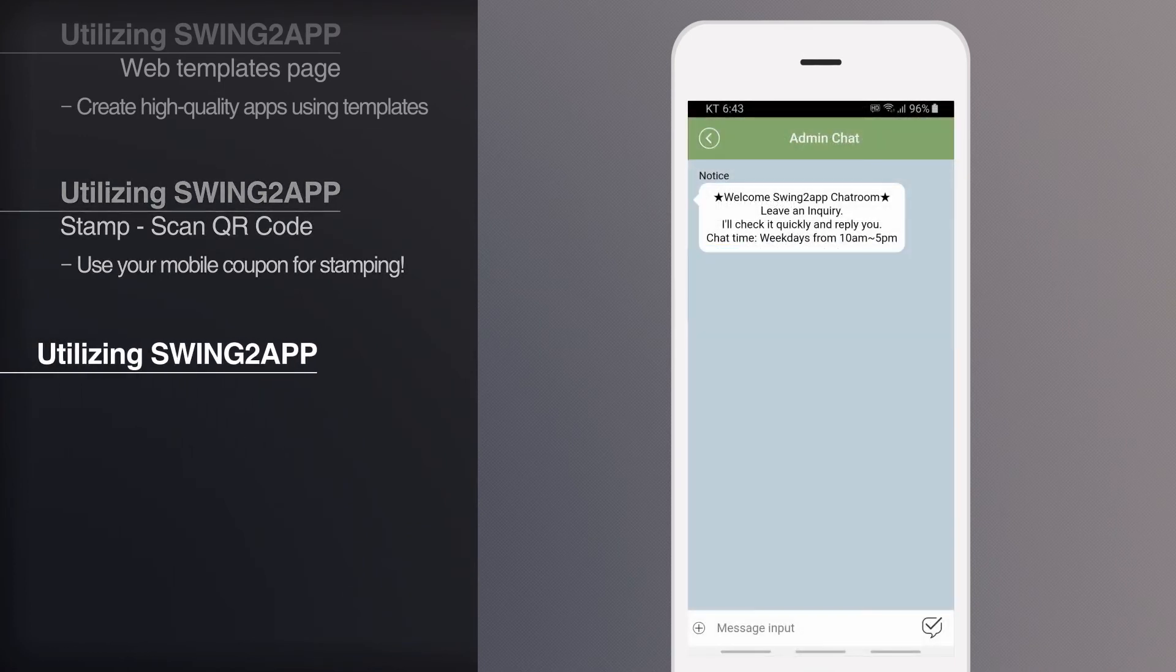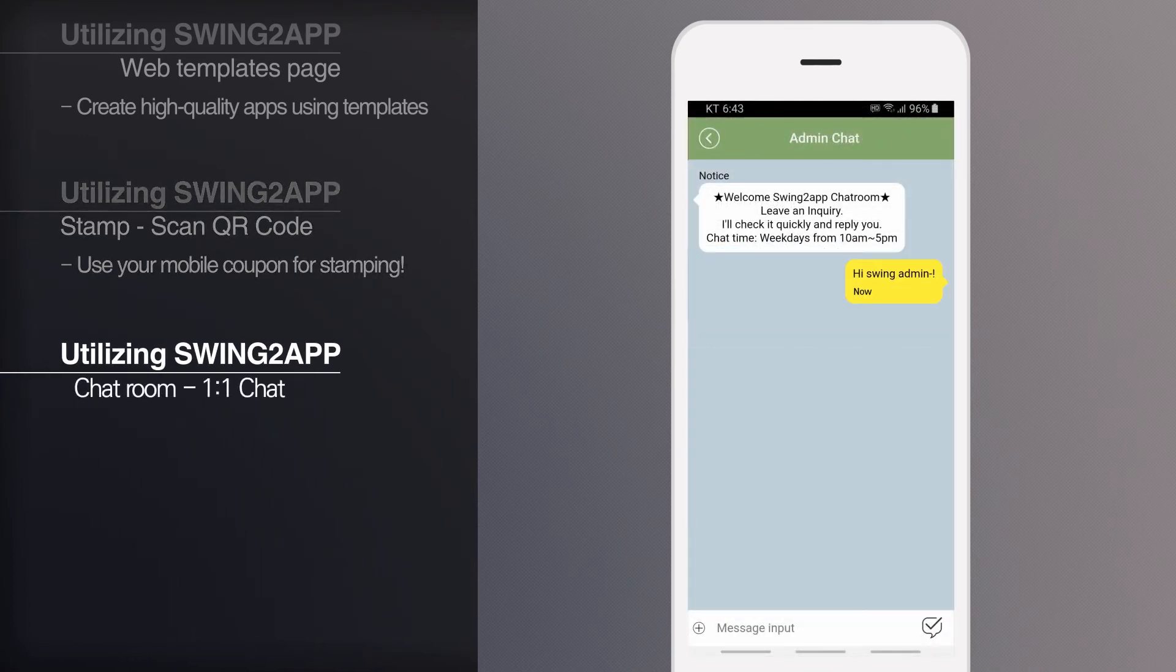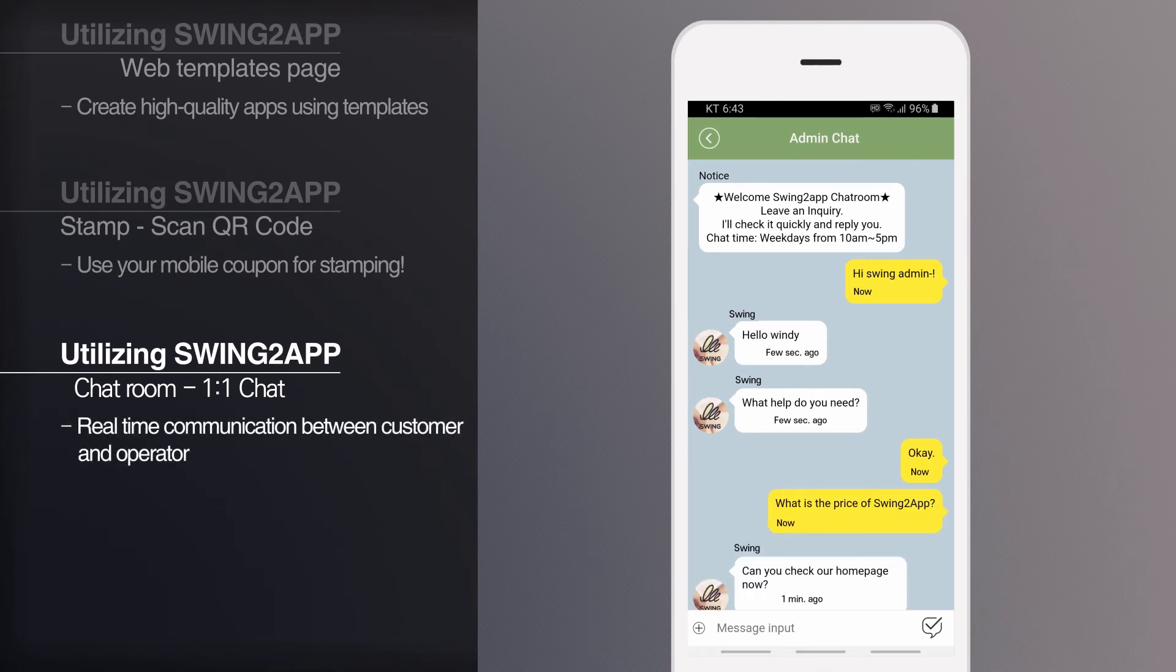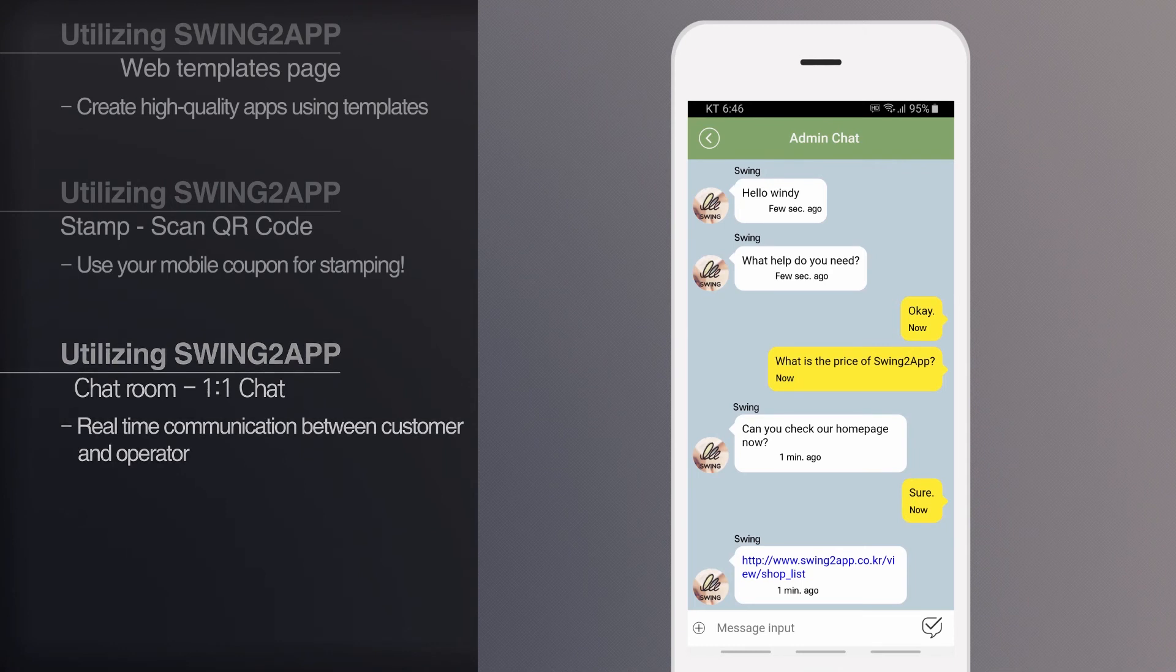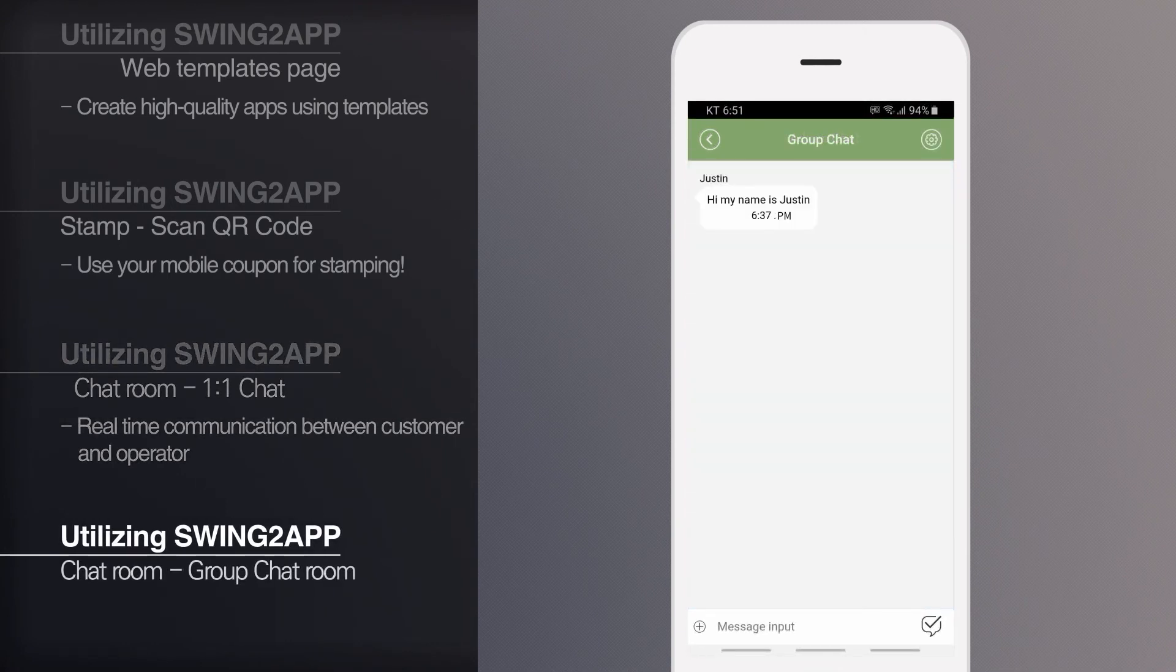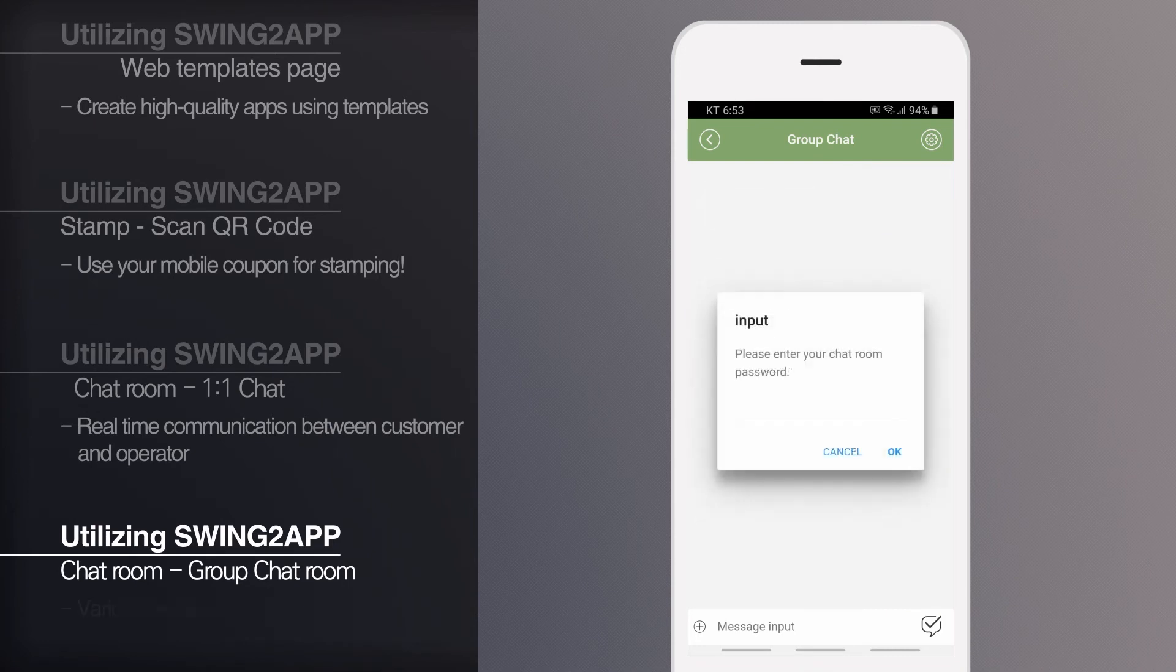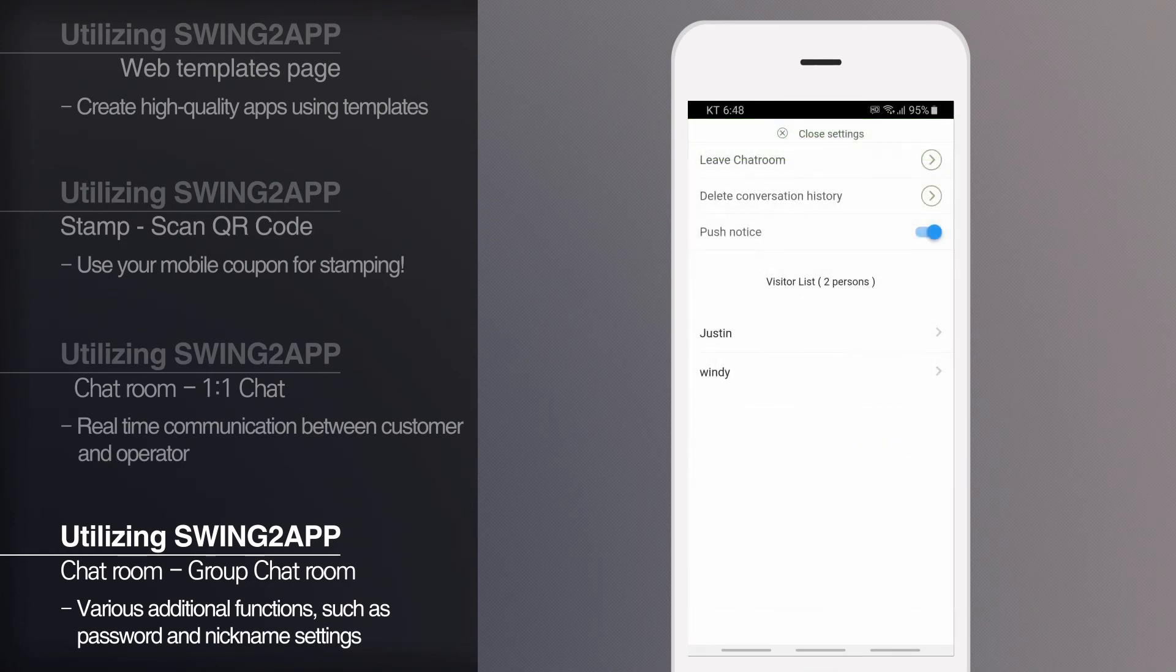One-to-one chat is a function that enables operators to talk to app members. It is useful for communication because you can communicate in real time. It also supports group chatting where multiple users can chat at the same time. Group chat can also take advantage of a variety of additional features such as setting passwords and nicknames.